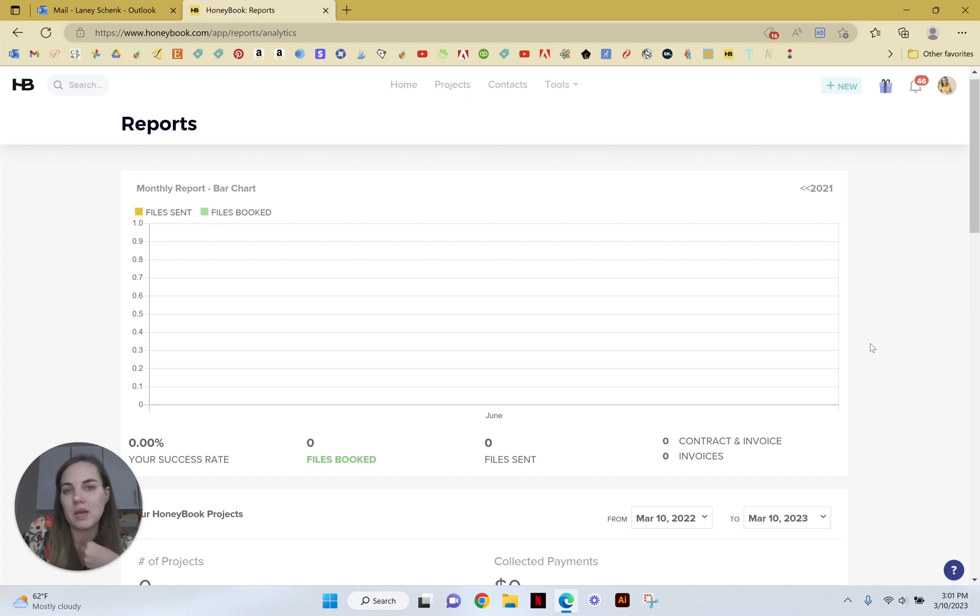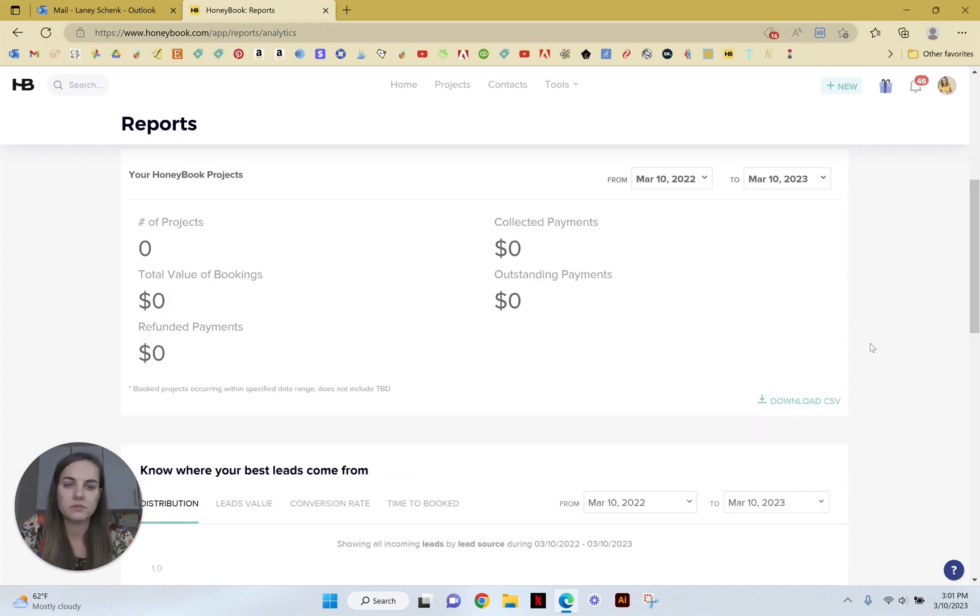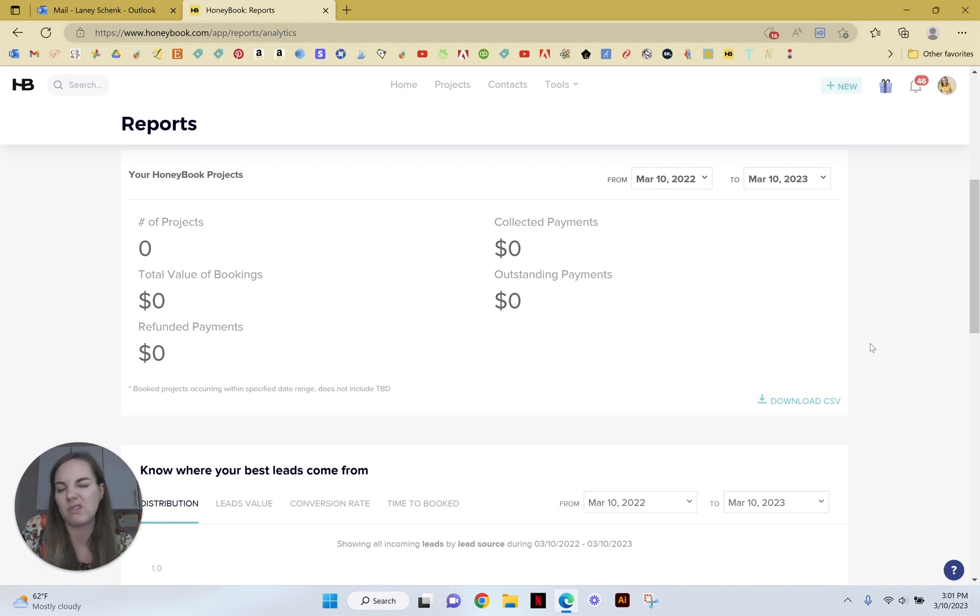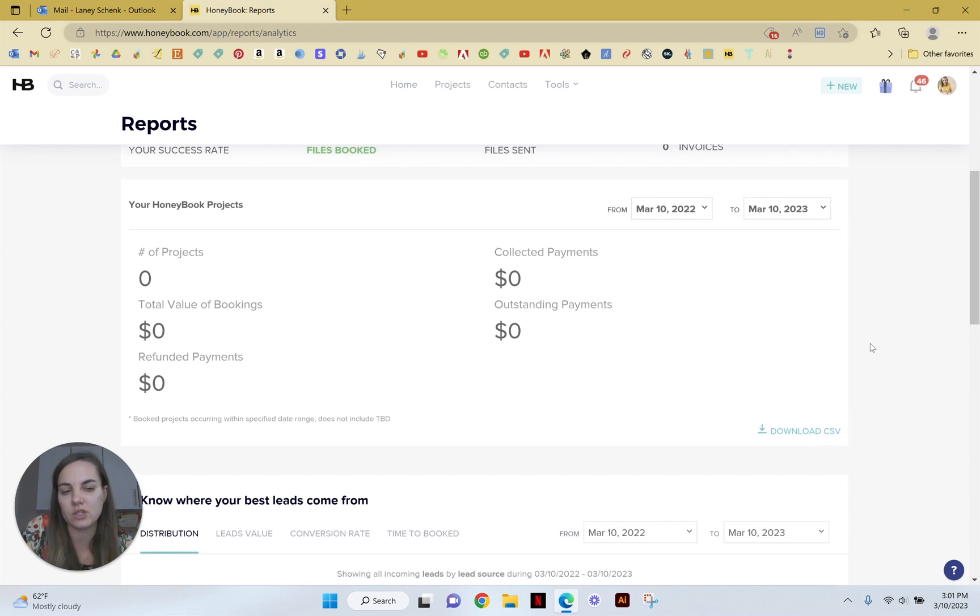In this project section, it's going to just give you kind of an overview of all the payments that you've collected, the total value of all your bookings, any refunds, etc., which is a good way to just see the overall health of the business that is happening here at HoneyBook.